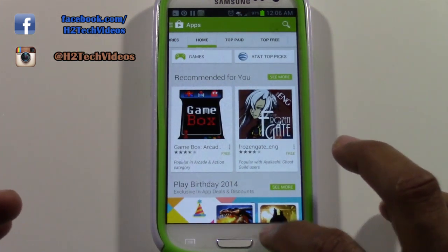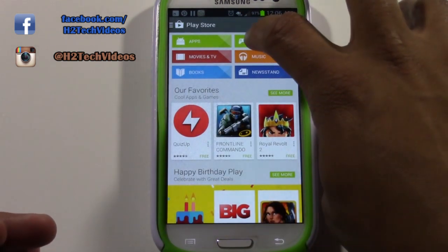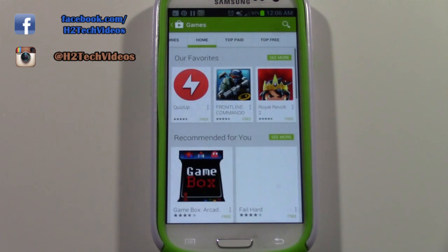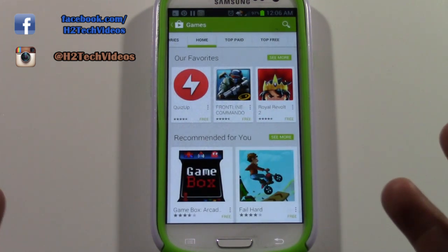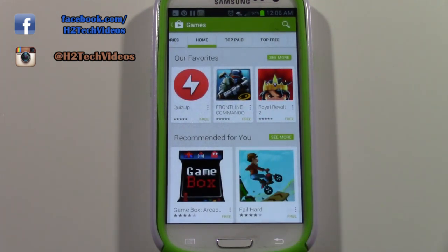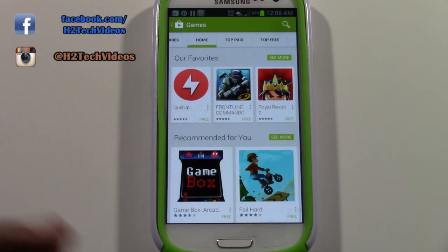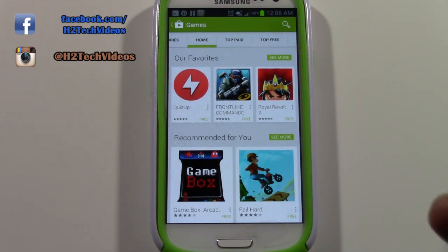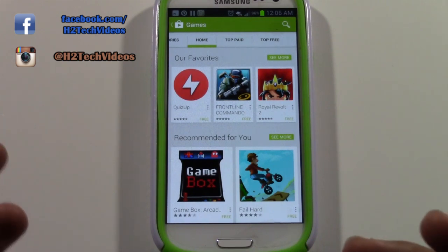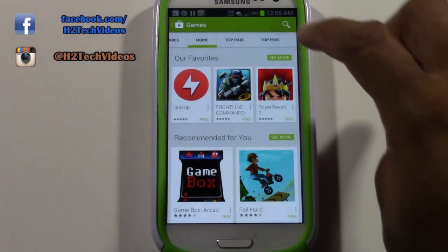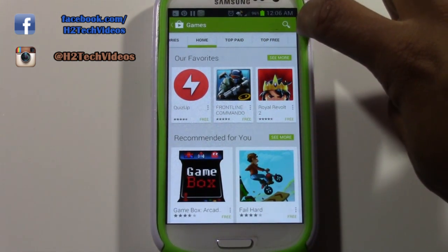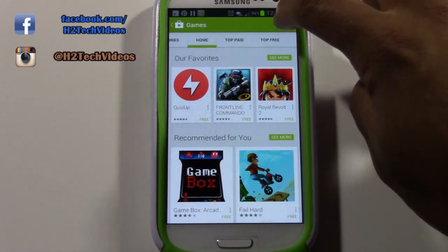So actually let's go there first. Tap games, and in games we have a lot of different things we can look at. For some of you who are looking for a specific game, I want to go over that method first. So if you're looking for a specific game, come to the upper right corner and click on this little magnifying glass right here.